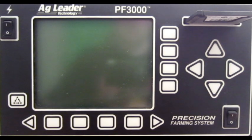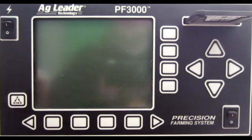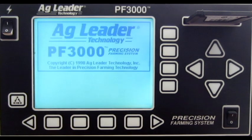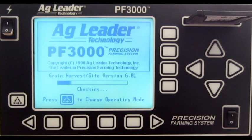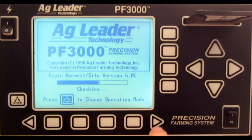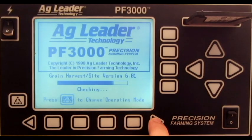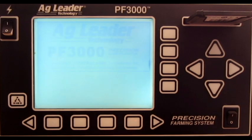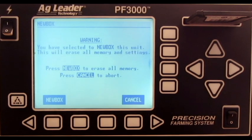You will want to start with the monitor off. First, power the monitor on. As the bar loads, press the right arrow. Press Cancel. Read through the warning and press New Box.